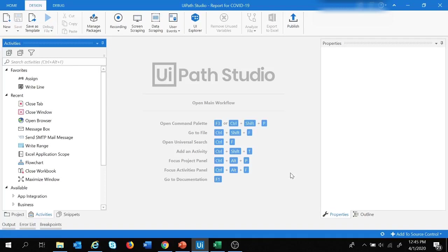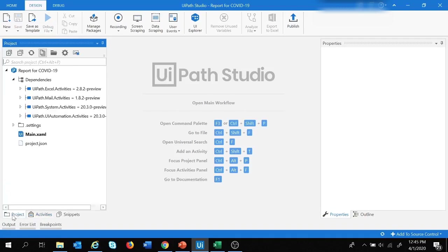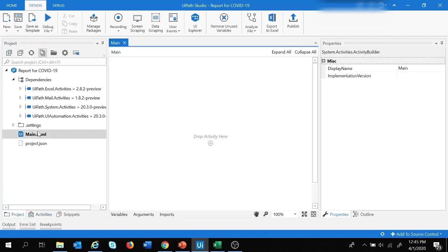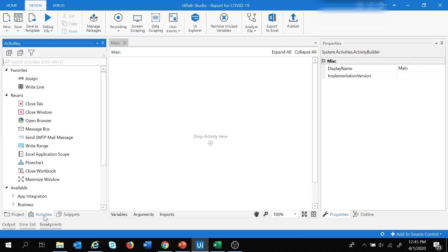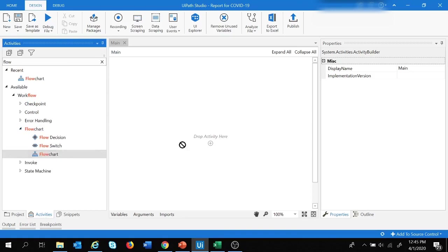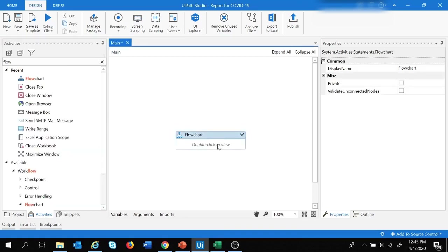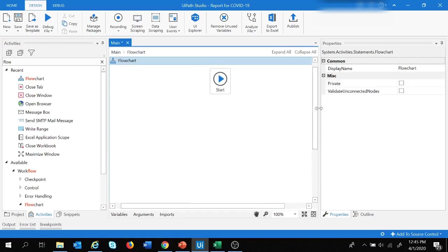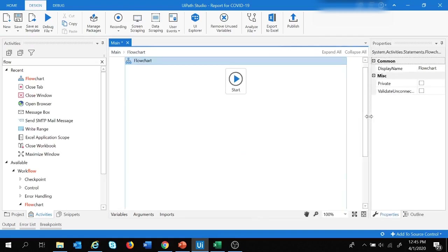Now we are in the UiPath design page. Let's move to Project, double-click on Main, and we are good to drop activities here. Under Activities, the first activity we need to add is a workflow type — I'm going to use Flowchart. Let's drag and drop it, double-click on the flowchart, and now we're good to drop other activities.